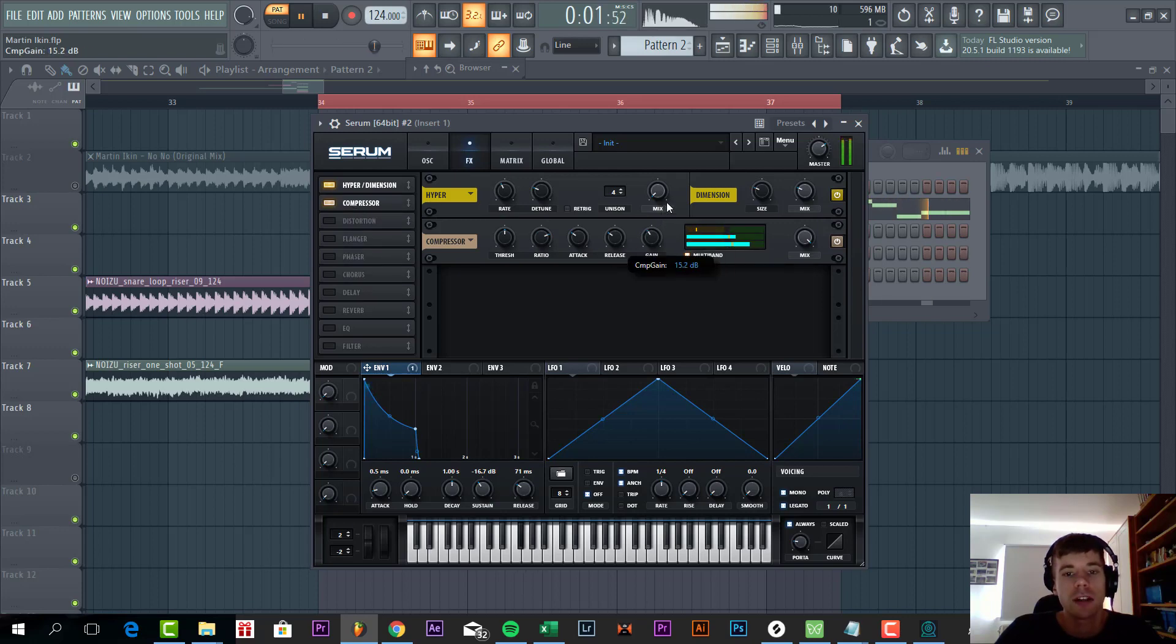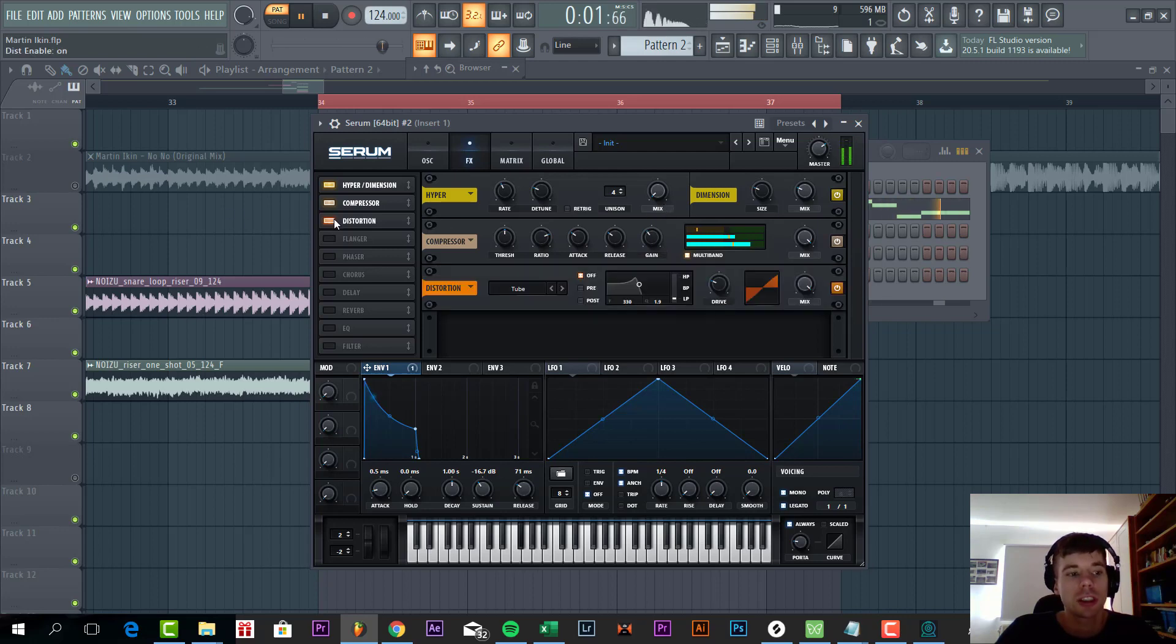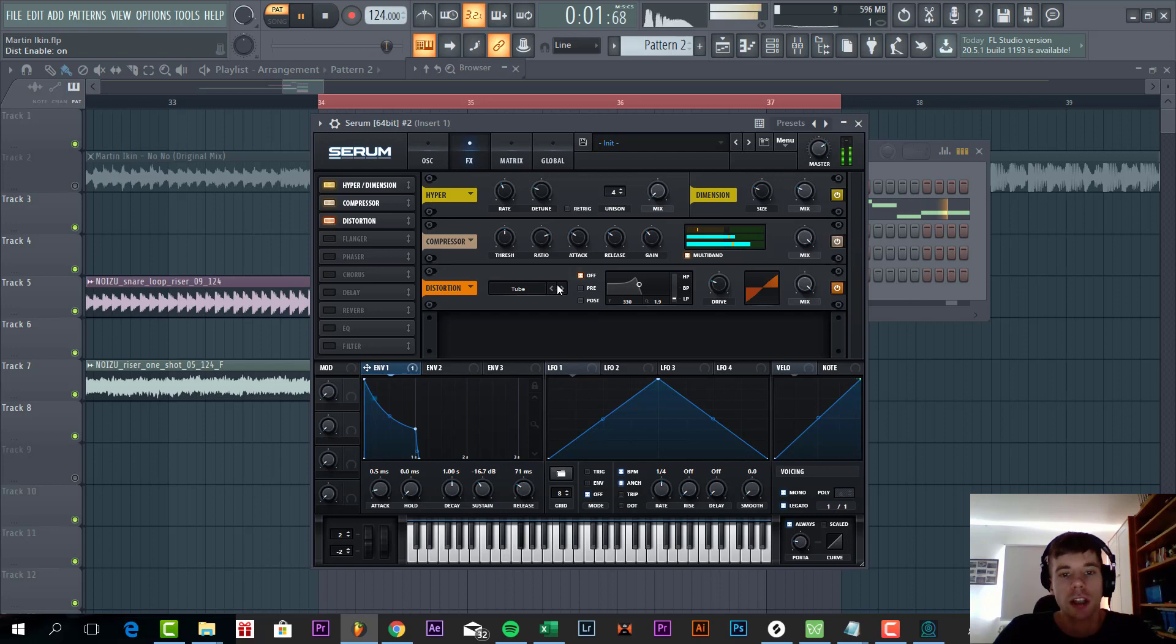Set the gain quite high and add some distortion. We're going to use the diode tool to really thicken up the sound a bit more.